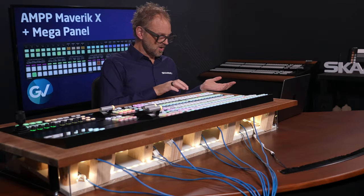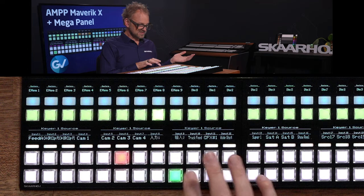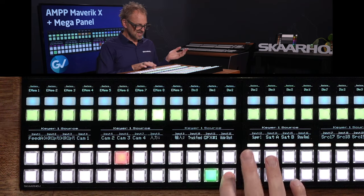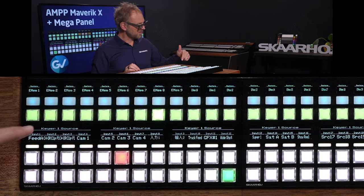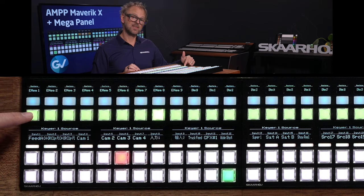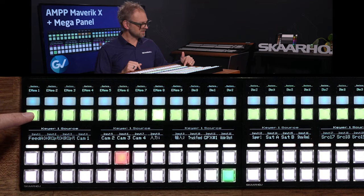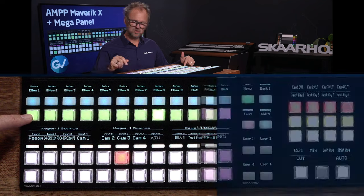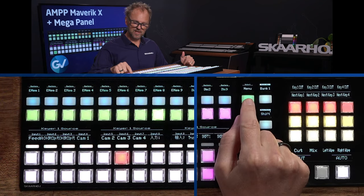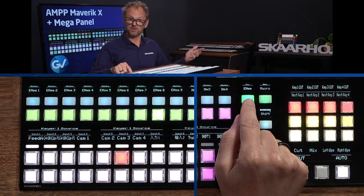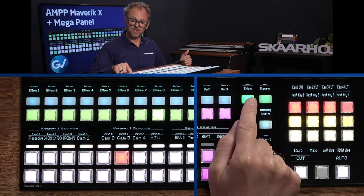We can basically select sources. That's pretty straightforward. Up here we have keyer selection, keyer source selection. Let me show you how that works and how I could select the keyer.